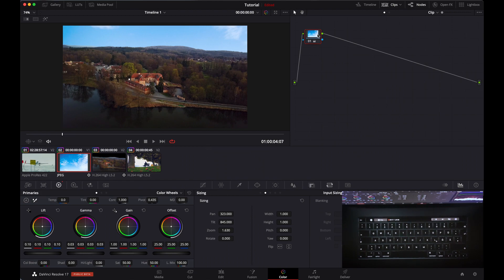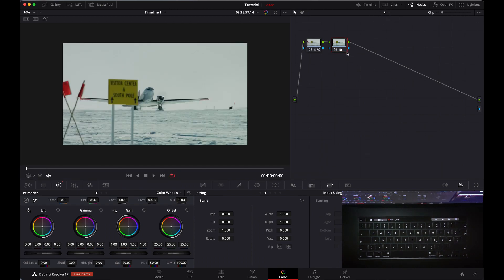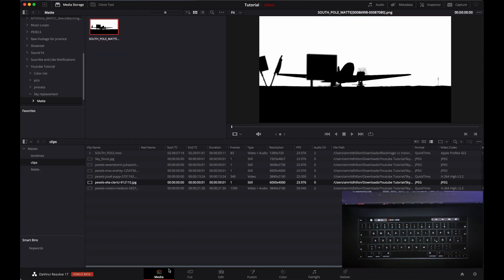There is another method to replace a sky that is a little more technical. In the Fusion tab you can make a black matte from a script, and with the help of that black matte you can replace the sky. For that, first go to the media pool and add that matte into your media pool.